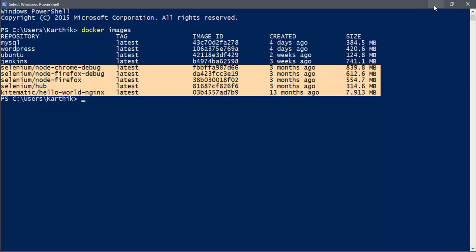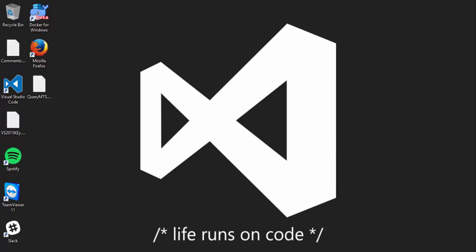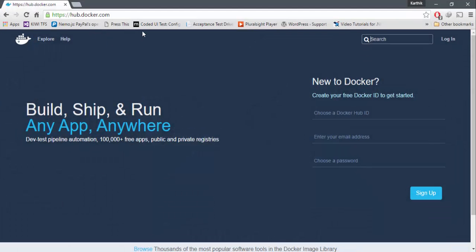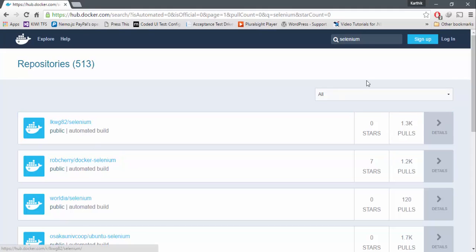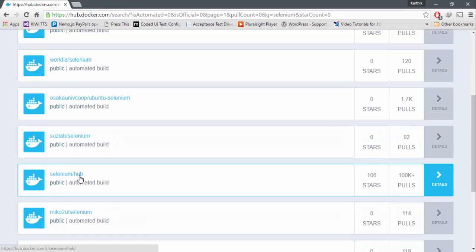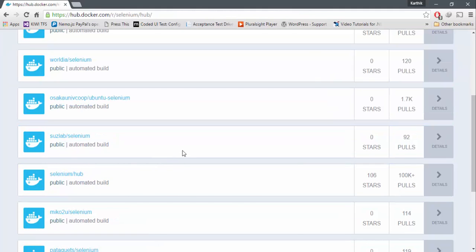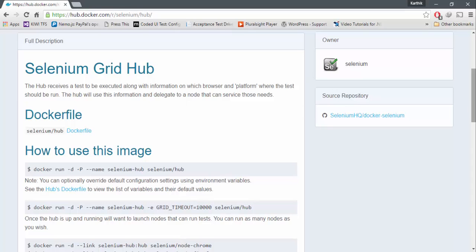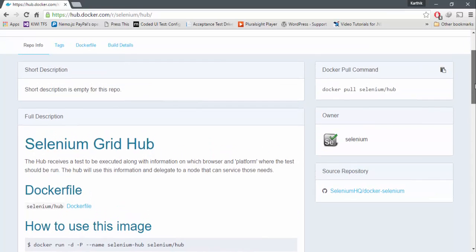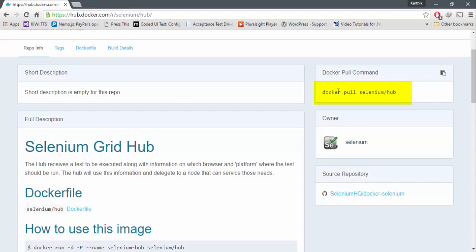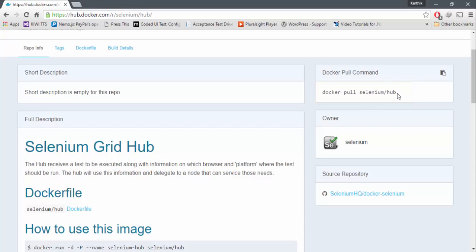Downloading these images is very simple. The command 'docker pull selenium/hub' is more than enough to download the Selenium Hub. You can go to hub.docker.com, search for Selenium, and you'll find Selenium Hub there. To download the latest version, just use 'docker pull selenium/hub' — that's the command for pulling the latest Selenium Hub into your Docker environment.